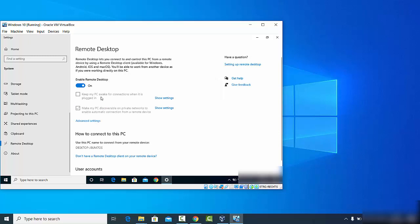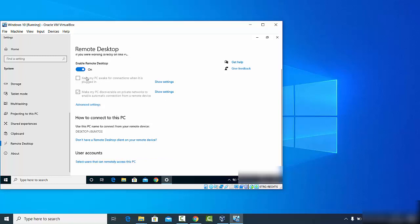There are two other options here. The first is 'Keep my PC awake for the connection when it is plugged in' — you can check this so your PC will always be awake. The second option is 'Make my Windows discoverable on private network to enable automatic connection.' By default this is checked, but you can also enable it.